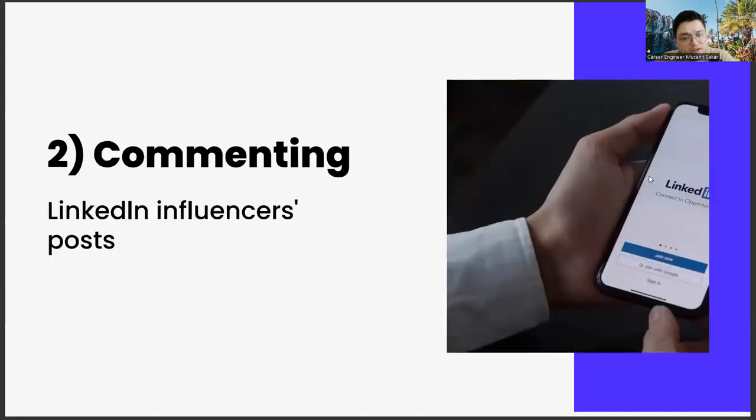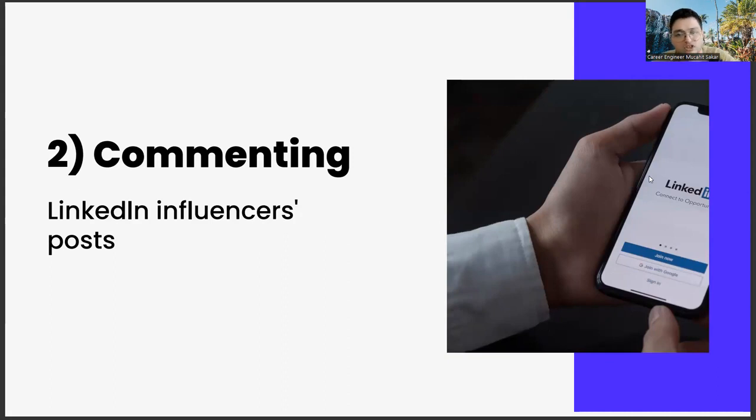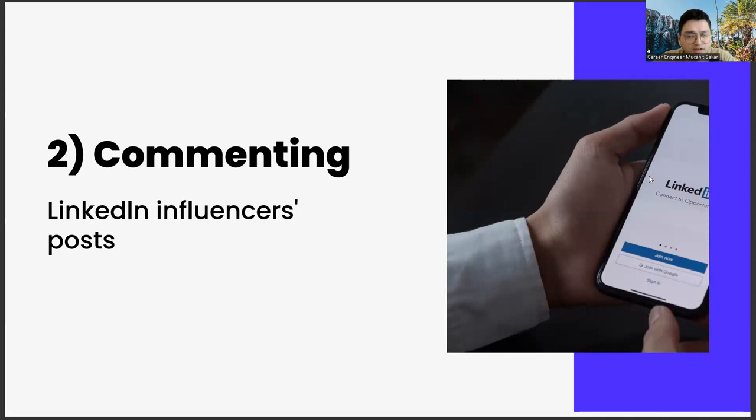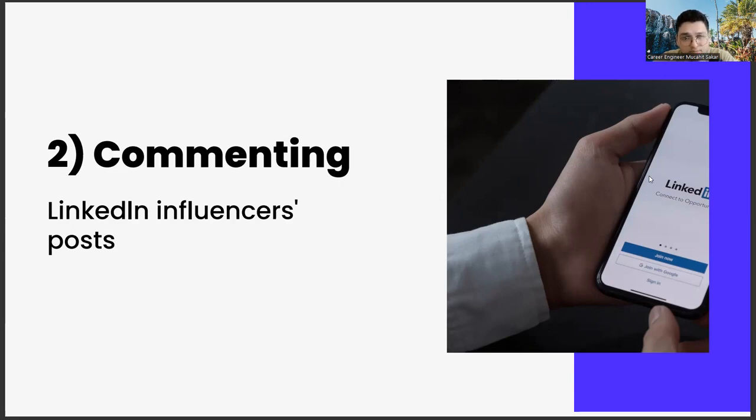The second one, commenting on LinkedIn influencers' posts. Our second suggestion is to comment on the posts of LinkedIn influencers as much as possible. This has two distinct advantages in itself. First, if you make these comments properly and consistently, and add color to those shares with your comments, over time you will see that the influencers whose posts you comment on will contact you.